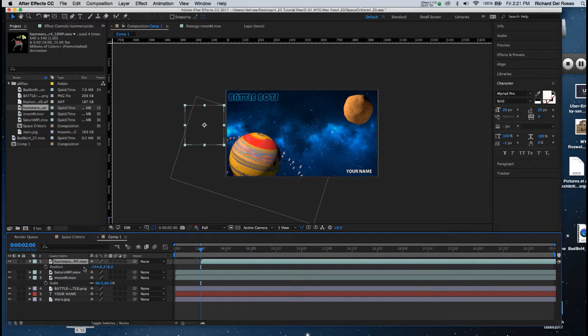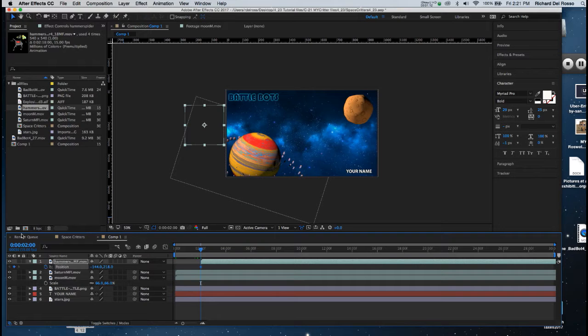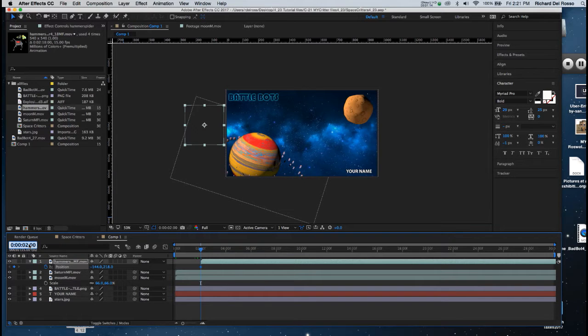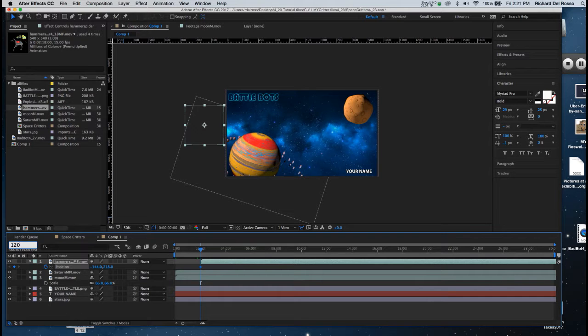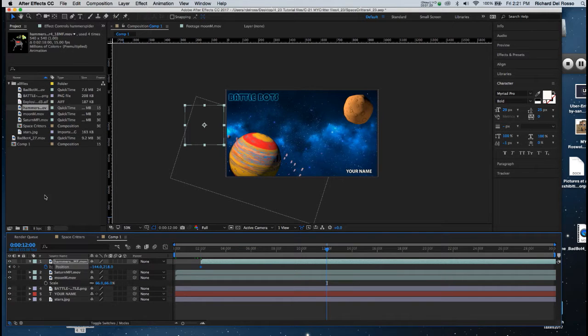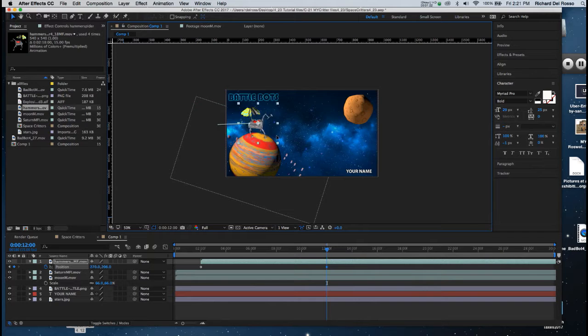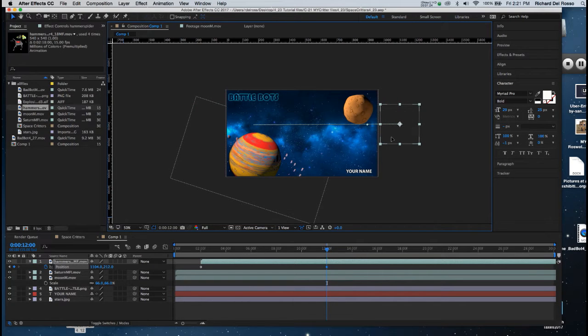I'm going to set my first key frame for Position at 2 seconds, and I want him to be on screen for 10 seconds, so I'm going to advance to 12 seconds in the timeline and then drag the character across and off screen on the other side.